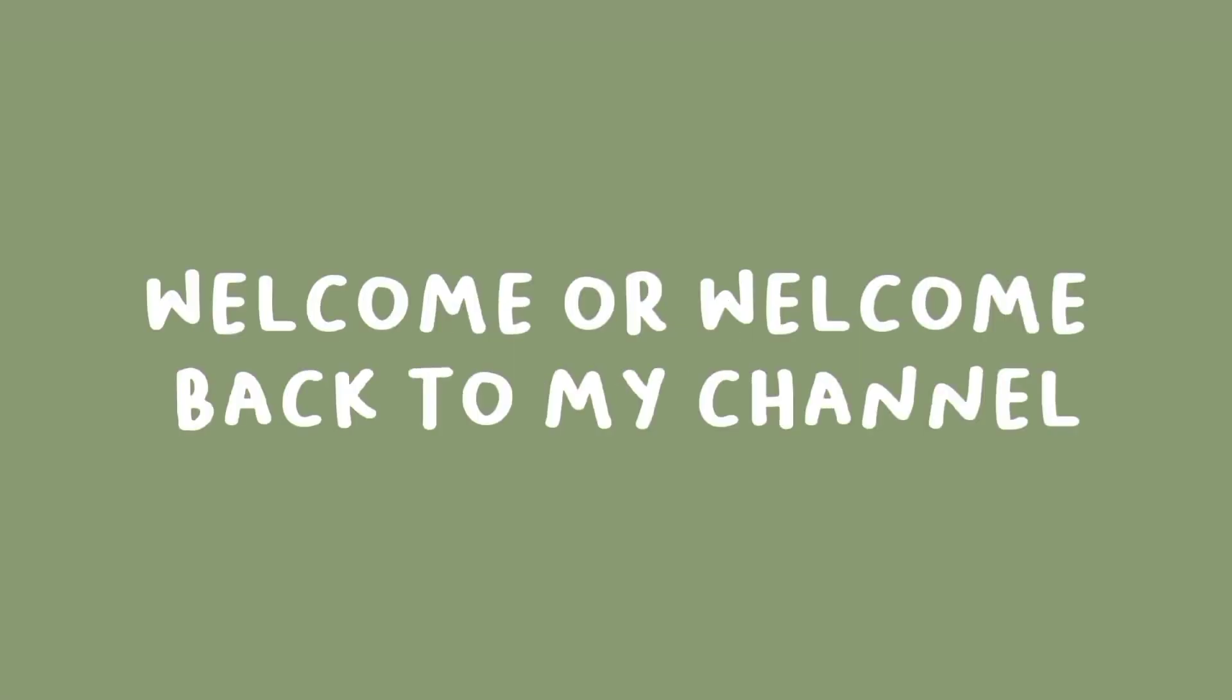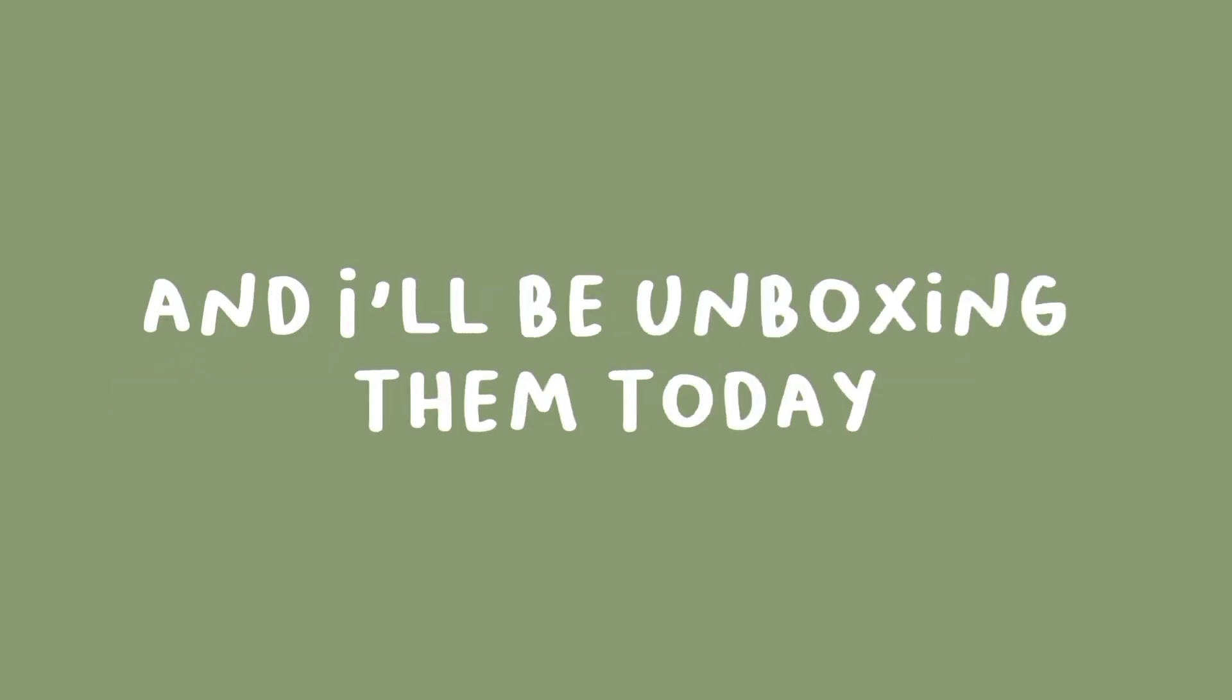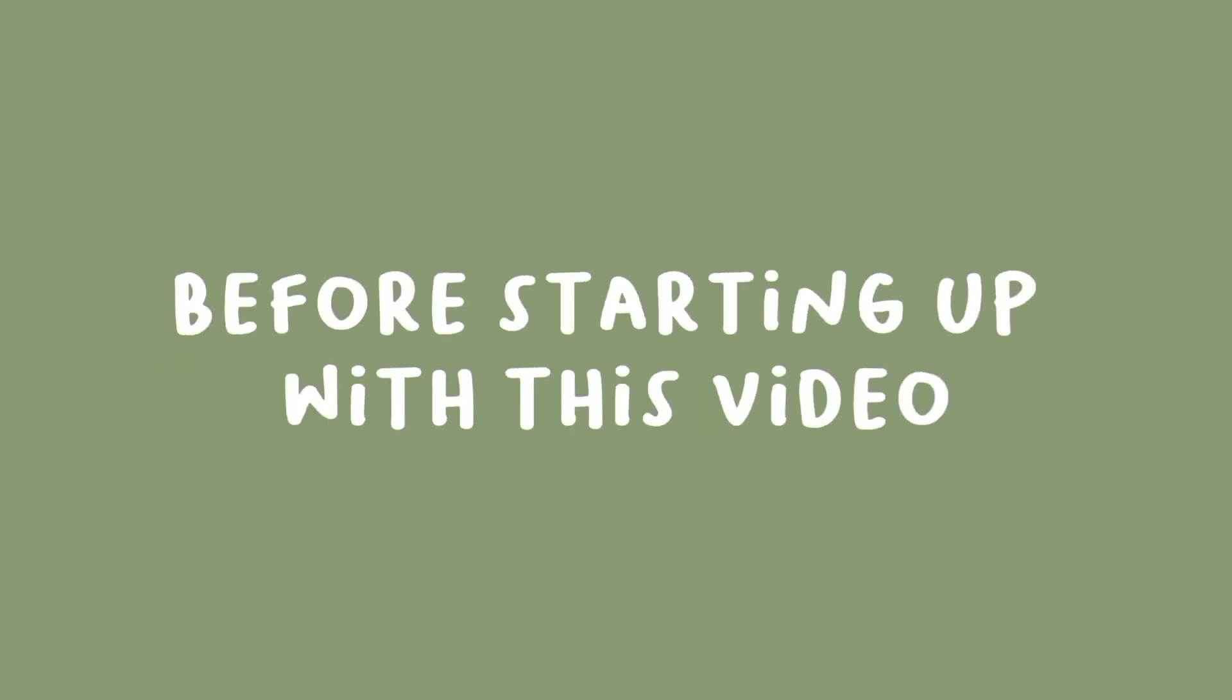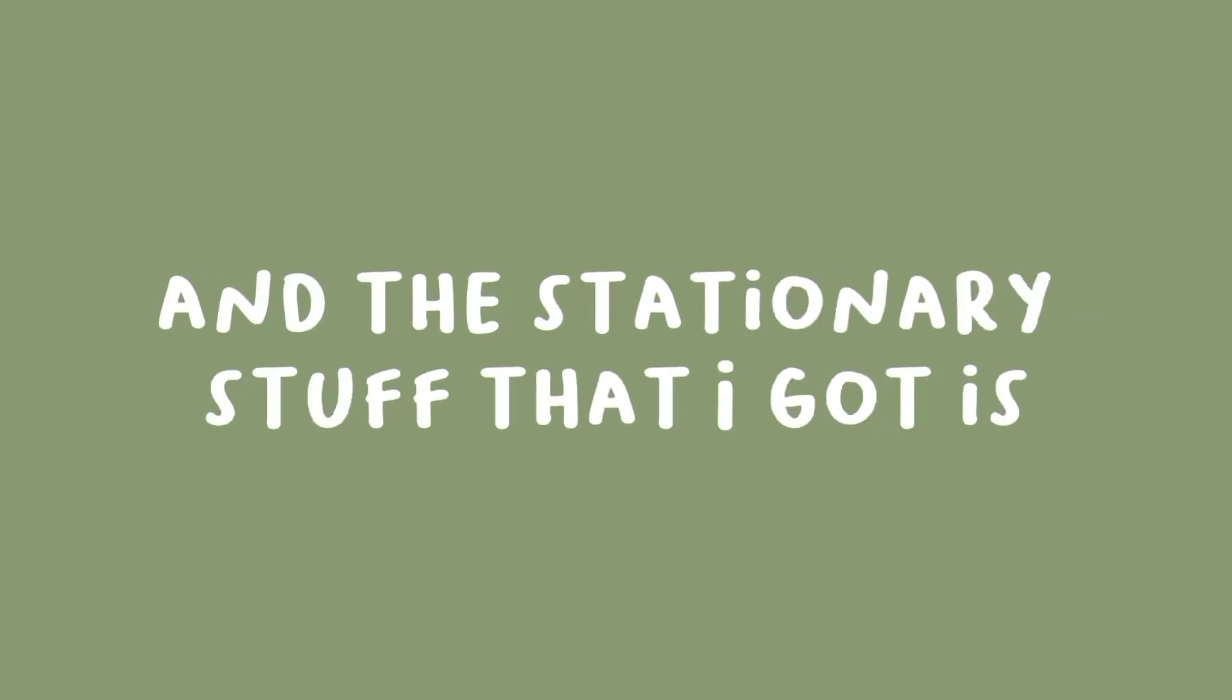Hey everyone, welcome or welcome back to my channel. Recently I got some new art supplies and I'll be unboxing them today. Before starting off with this video, I want to say that all of the art supplies and stationary stuff I got is from the USA.